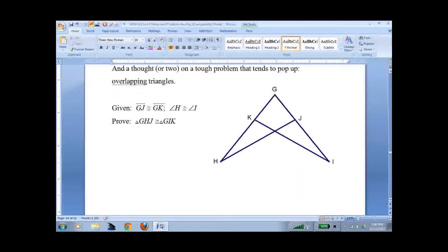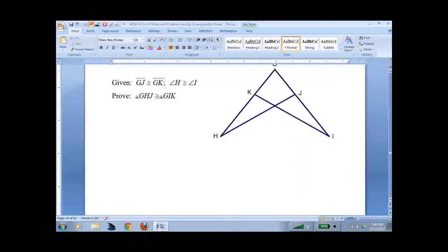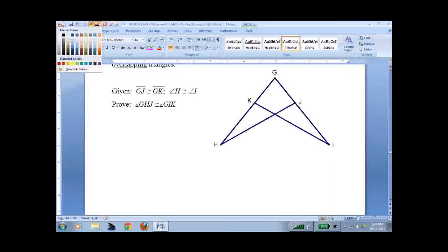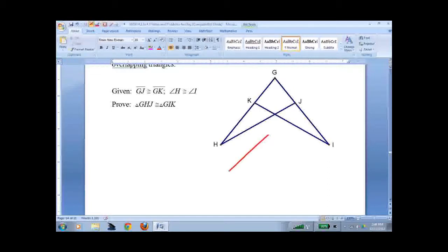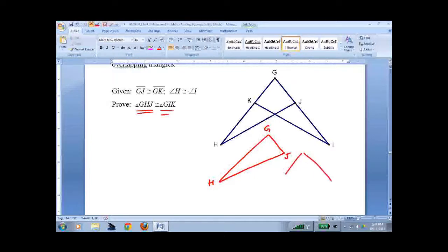Now, to give you a tough problem — triangles that overlap. This makes people crazy. What's funny is it's a pretty easy fix. Take out the first triangle, because we're looking for triangle GHJ and triangle KJI, and we'd like to prove these two are congruent. If you want to try it, I'd recommend it, but if not, I'll go through it right now.